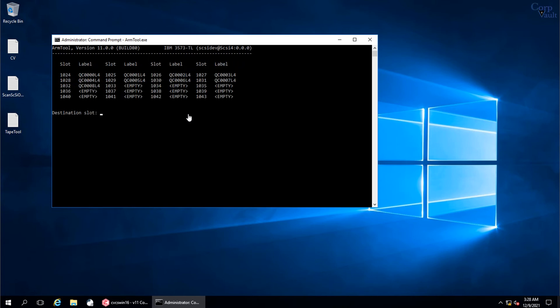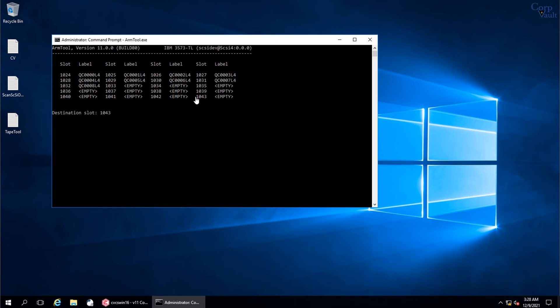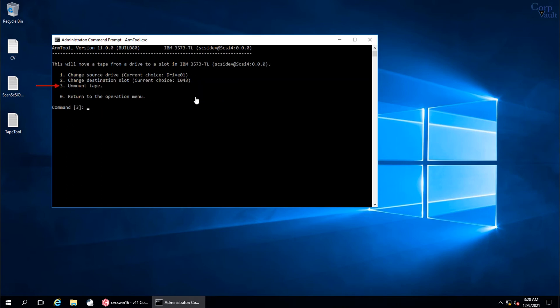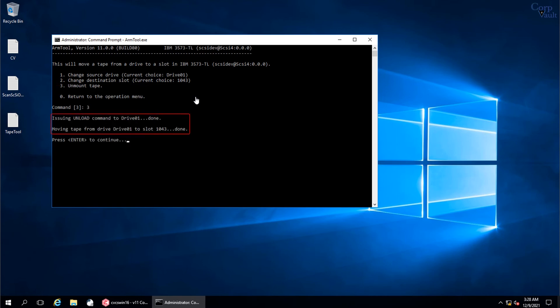Ideally it is recommended to unmount media to the same slot from where it was picked for the mount operation. But for this video, we will unmount it into a different slot that is 1043. Type 1043 and hit Enter. Select option 3 to perform the unmount operation. Tape media is successfully unmounted from the drive and placed in slot 1043.